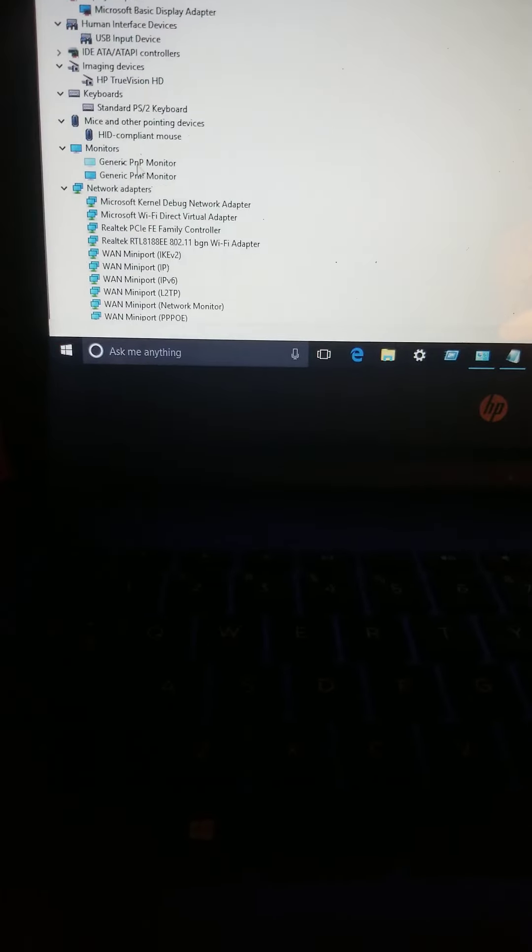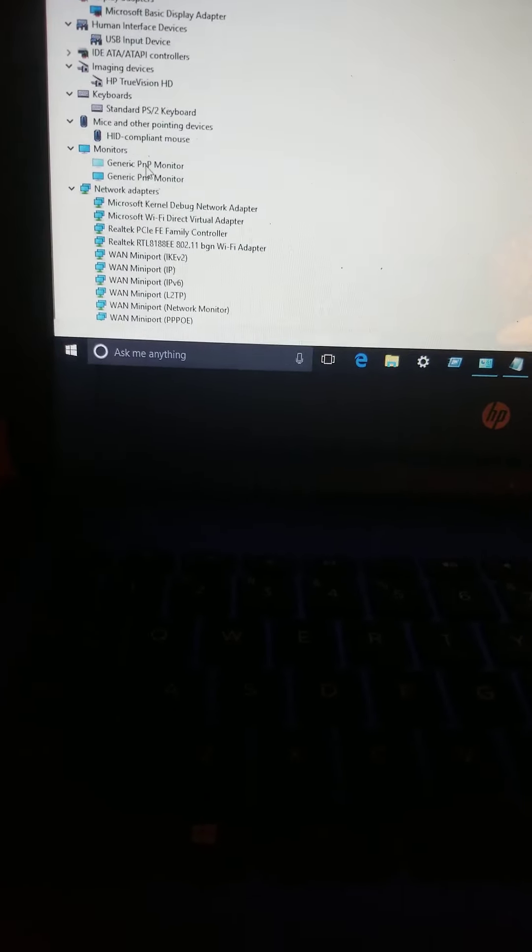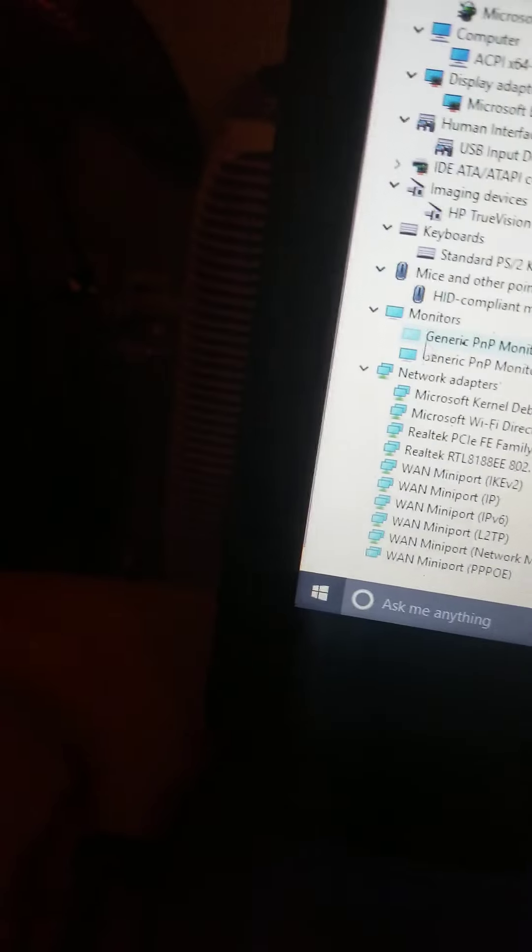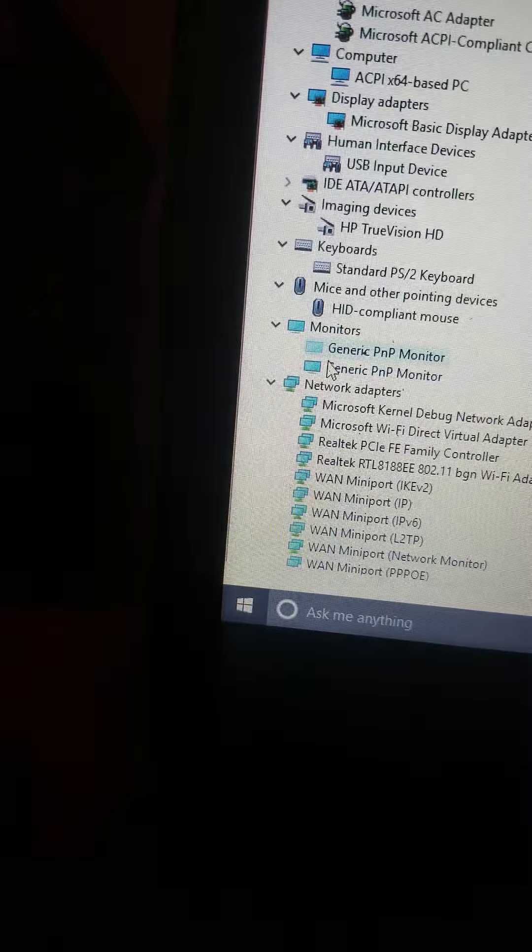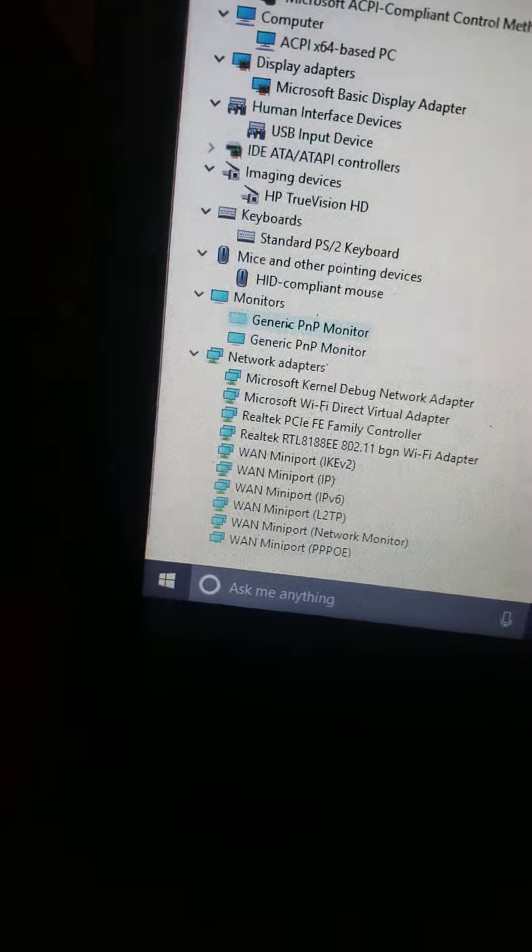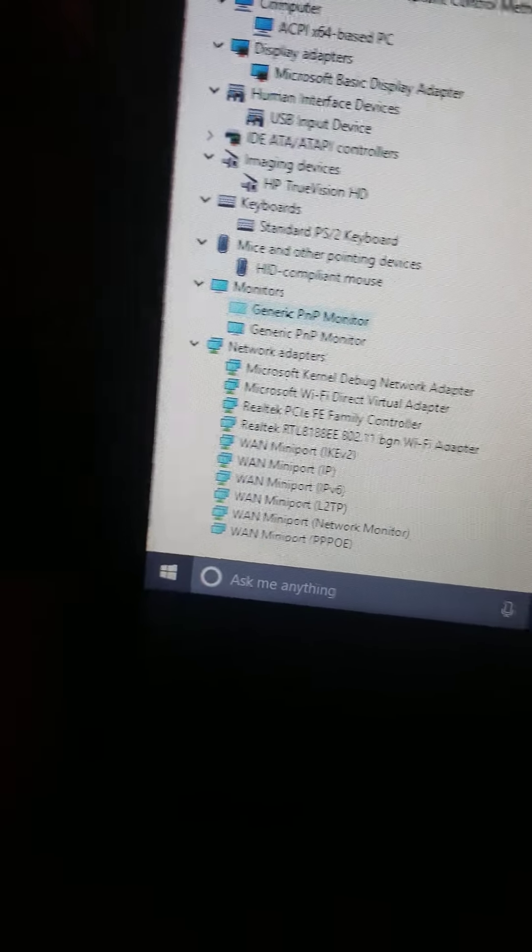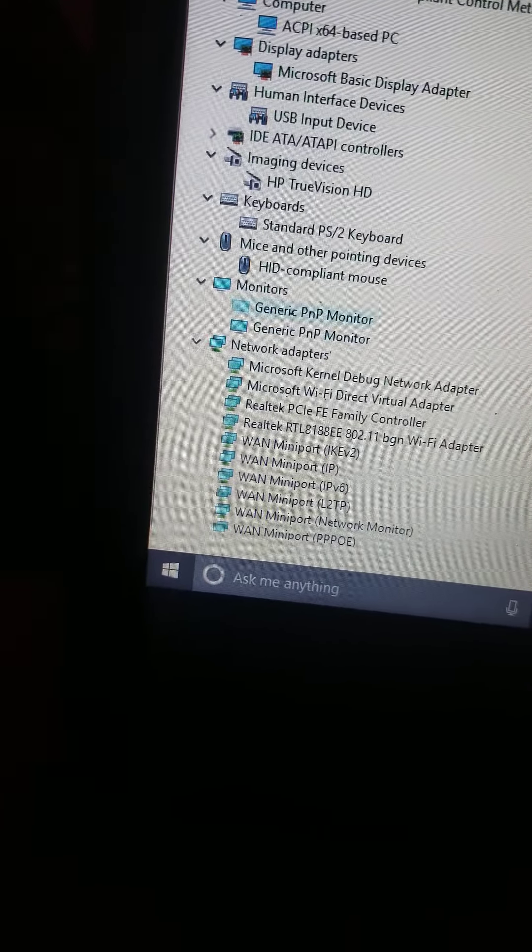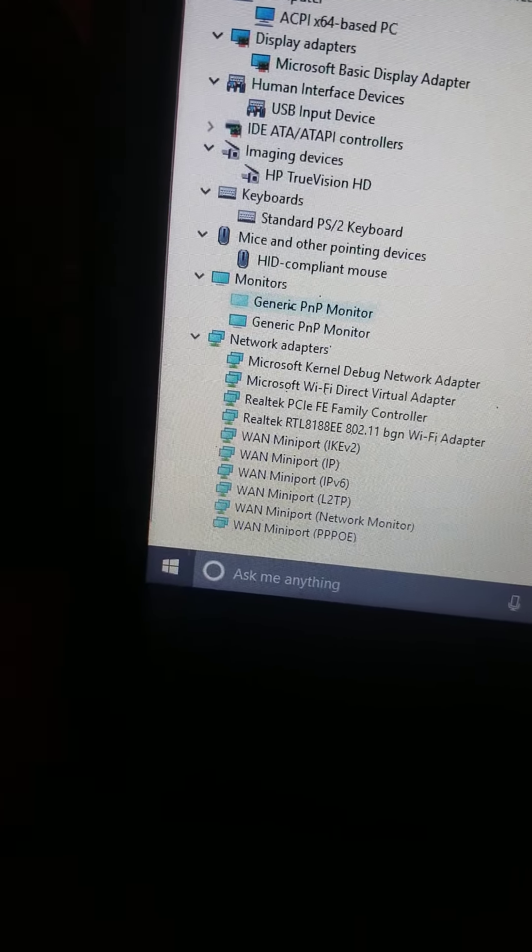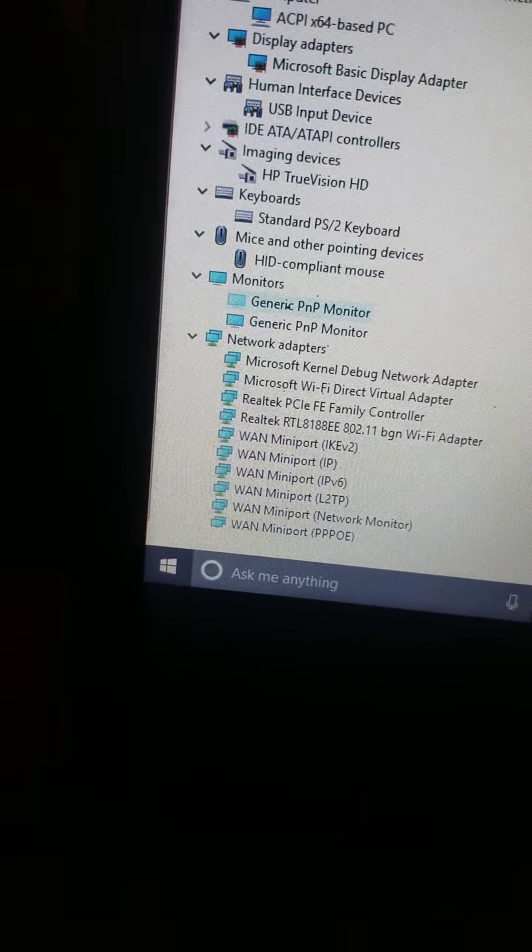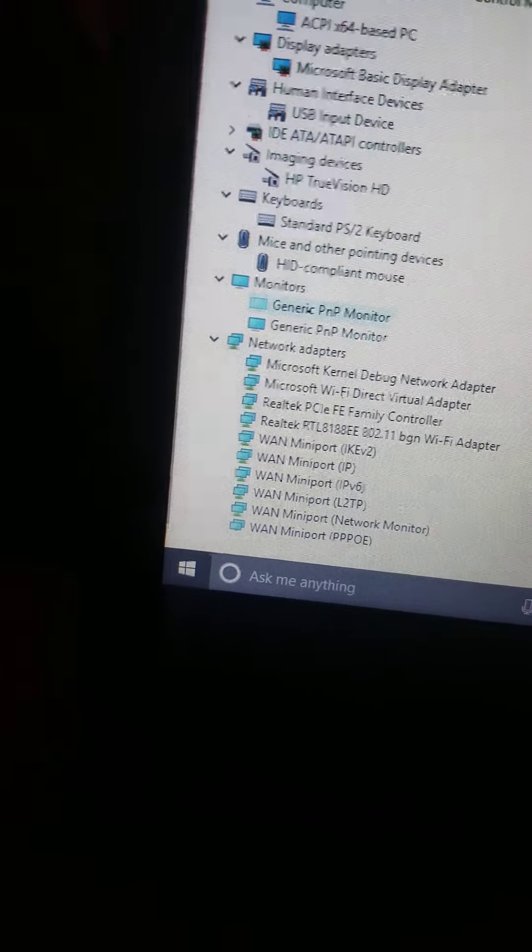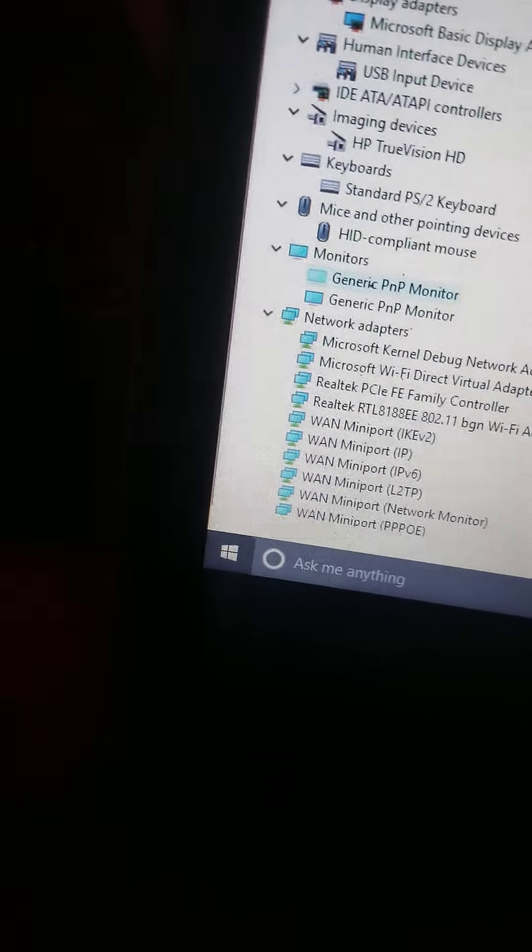Look at the monitors. Why do I have two monitors? Nothing's been hooked up to this new operating system. It was a brand new operating system and I got two monitors already on it.